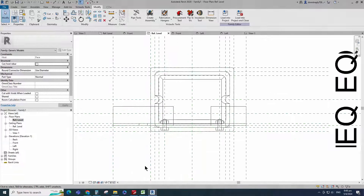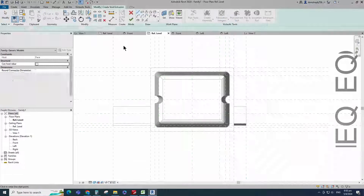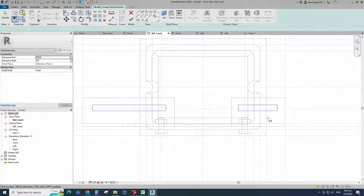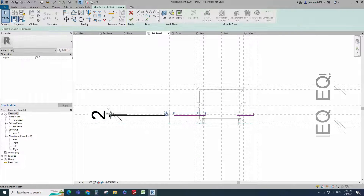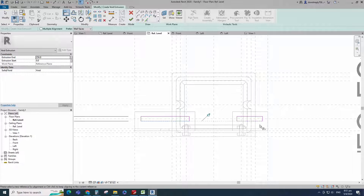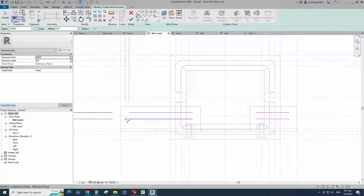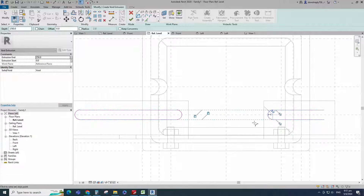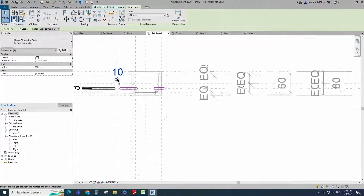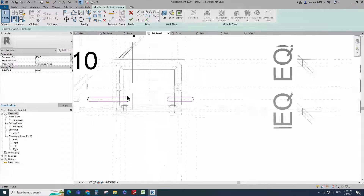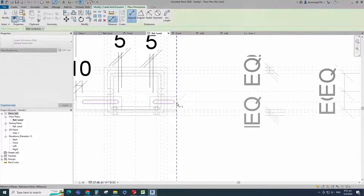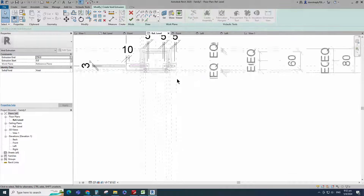Go to reference level. Go to create. Select the void extrusion. Draw a rectangle and lock to the reference plane. Insert dimension and lock it. Align to the reference line and lock it. Draw a start-end radius arc and lock to the reference plane. Insert dimension and lock it. Finish the void extrusion.